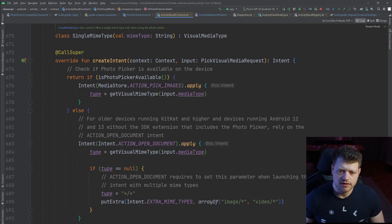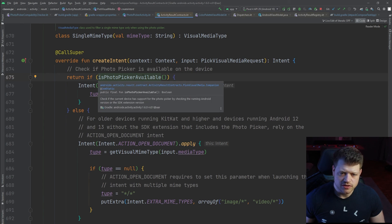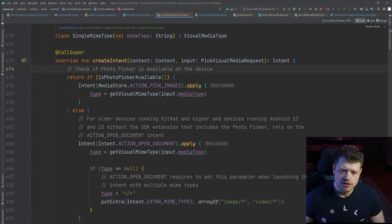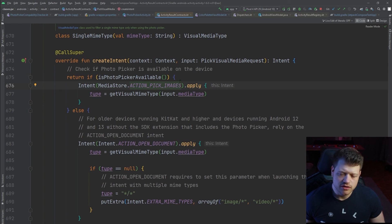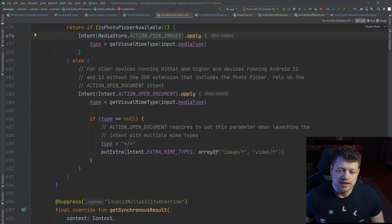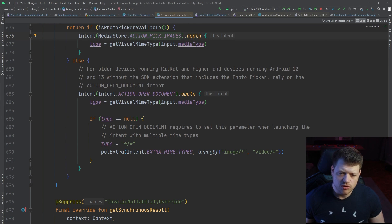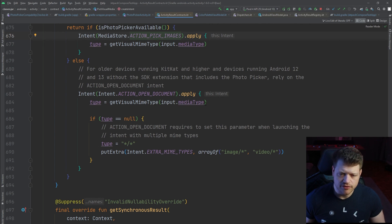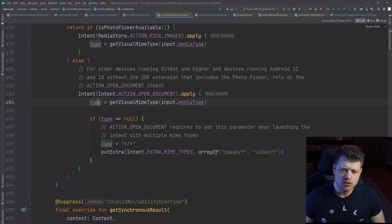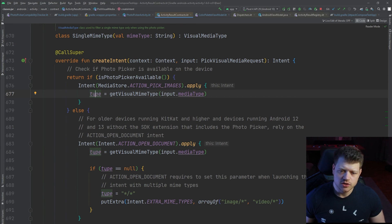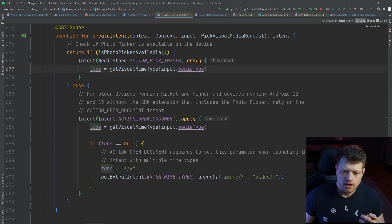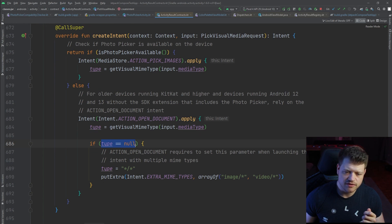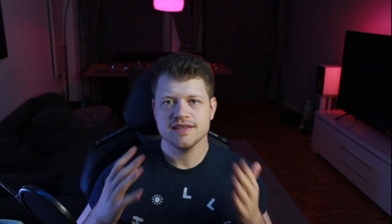Let's have a look at the create intent part. You can see that the function we just looked at is used to determine if the respective intent, the action pick images intent, should be called. That is the one that triggers the photo picker. Else the intent action open document, which we already talked about, will be used, and that is respective the file picker from the system. You can see that only if we specify a specific media type, the actual media that is allowed to get selected will be set. Also, if you don't set a specific type, a wildcard will be set and the extra mime types will be set to images and also videos.